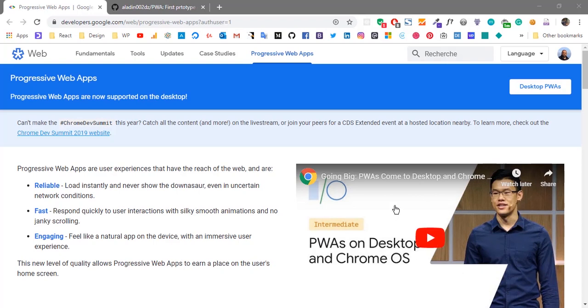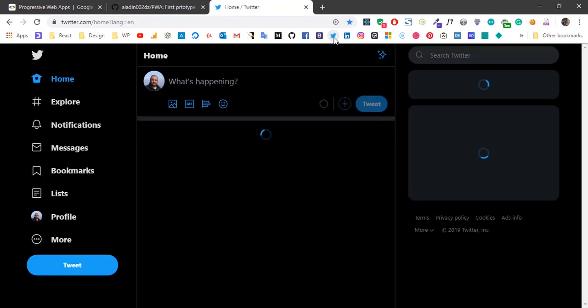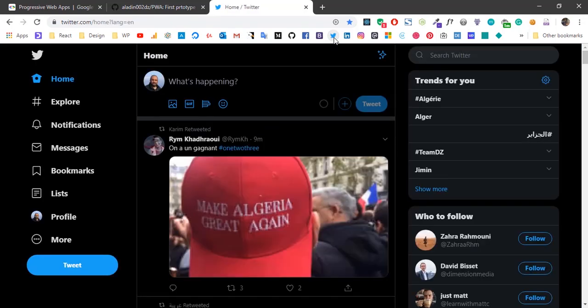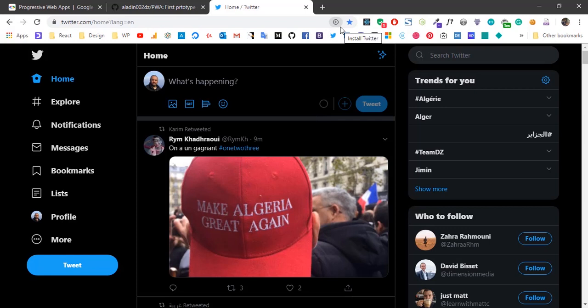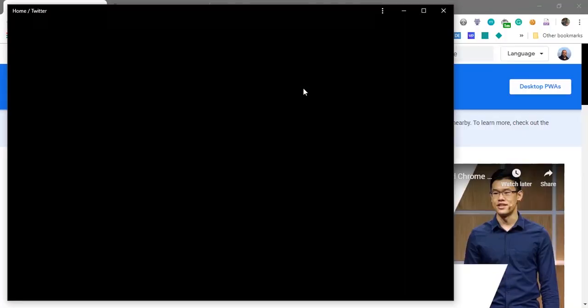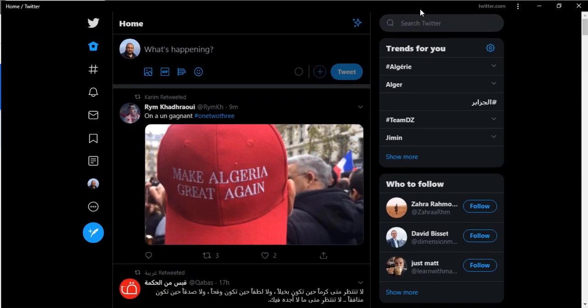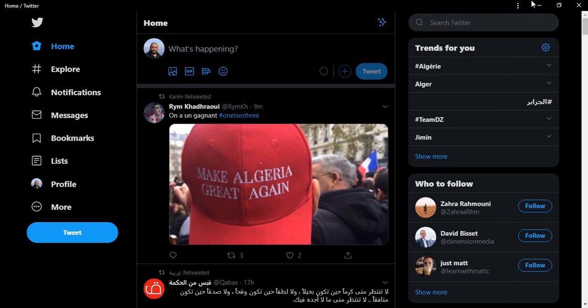For example, here on the desktop if we visit a website that supports it, like Twitter, we will have here in the address bar this small icon 'Install Twitter.' And if we click it, Twitter will run under its own window separated from the browser.